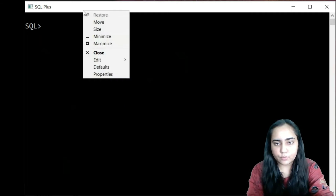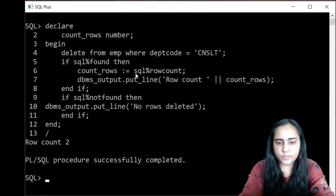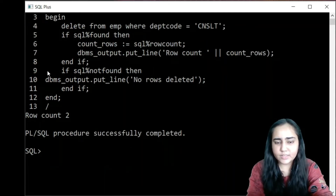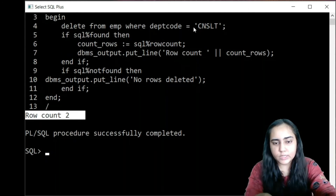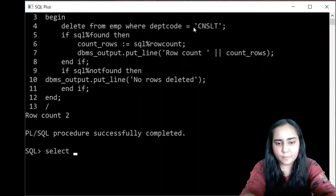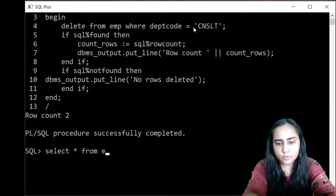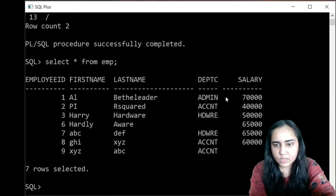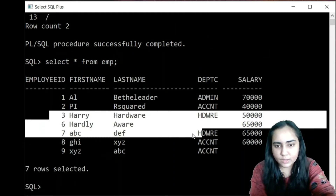I copy the code, go to the command line, paste it, and run with a forward slash. It says the row count is 2 — something got deleted. We can verify with SELECT * FROM emp and you can see those two rows that were there in the middle are gone, which is why it gave us that row count.